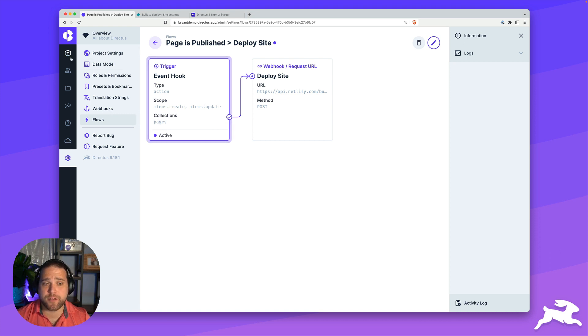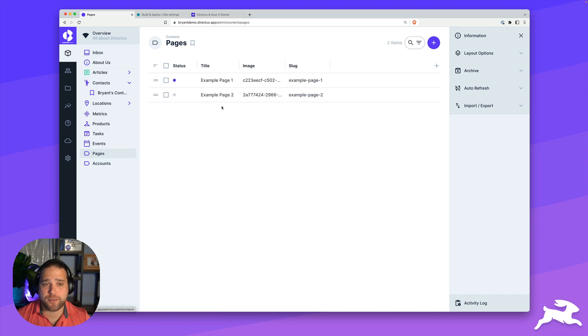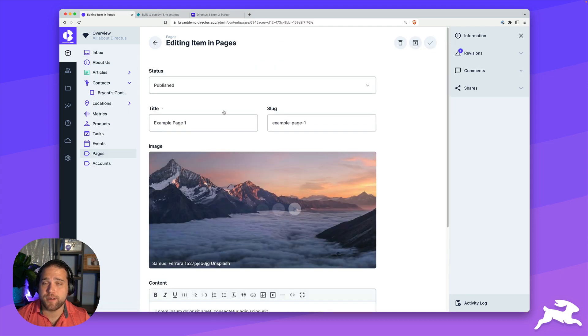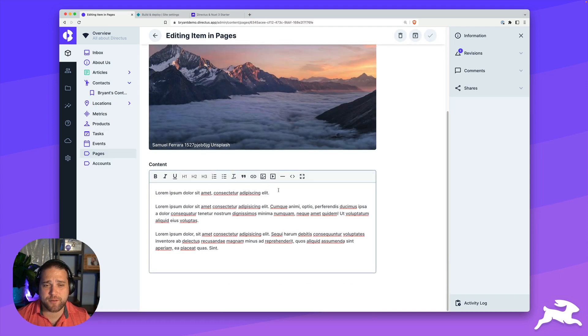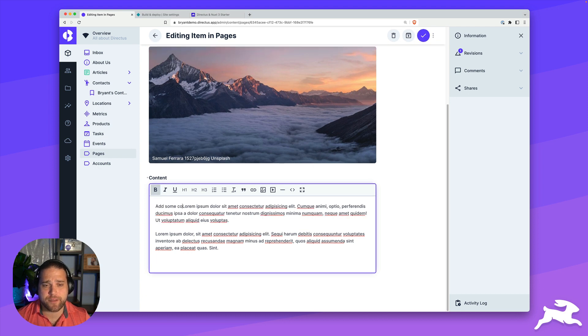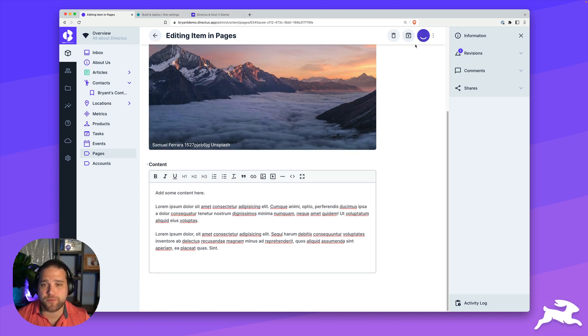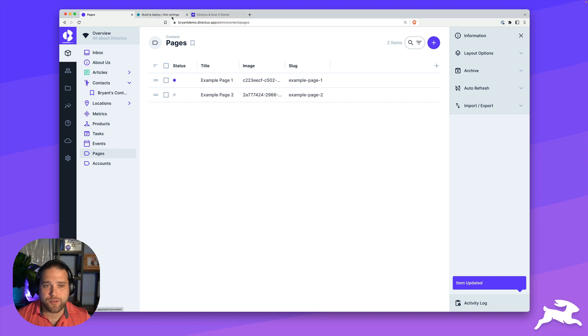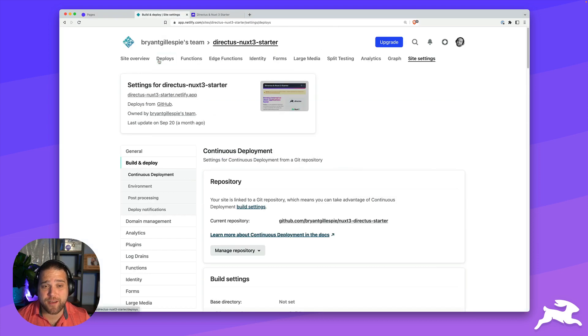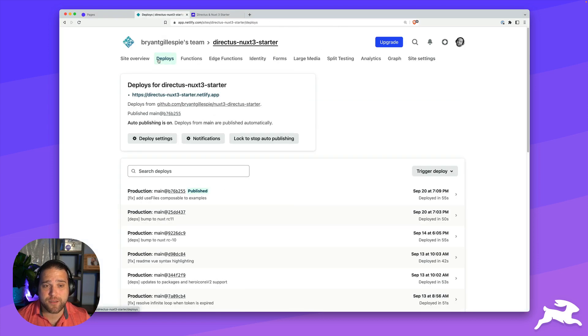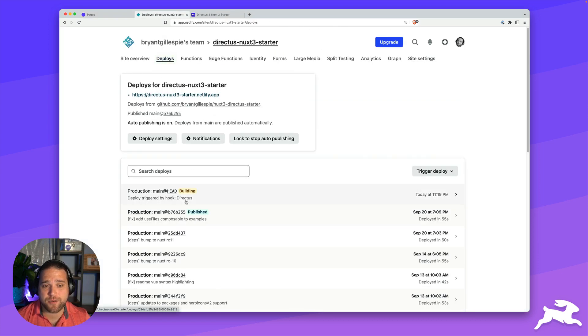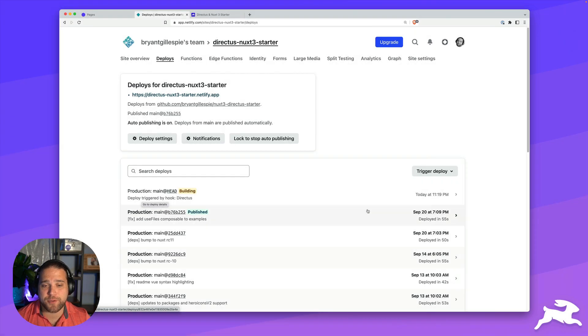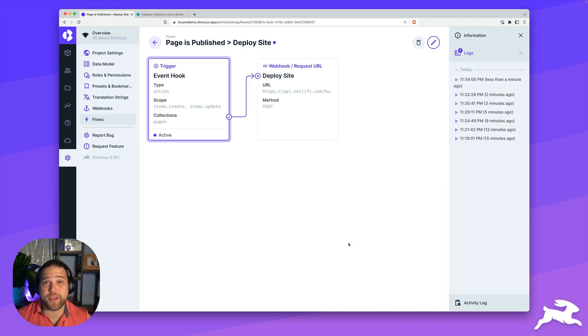From here, I'm going to go to our content, go to our pages collection. I'm just going to edit some content in one of the pages and save it to see if it will automatically trigger the build for us. I save that, I open up my Netlify deploy section, and I could see that this is actually building.